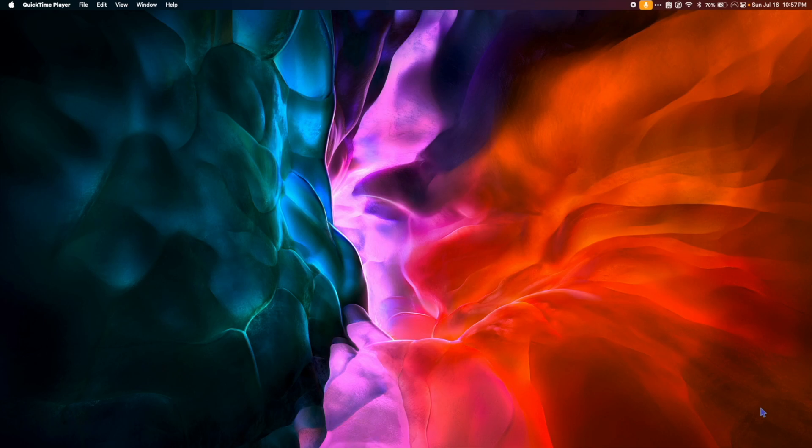Since the Apple Game Porting Toolkit only works with macOS Sonoma, the first step is to get Sonoma up and running on your Mac. Make sure you know the risks of using beta operating systems, and at the very least make sure you back up your Mac before installing Sonoma. If you need help getting Sonoma up and running, check out the link in the video description.